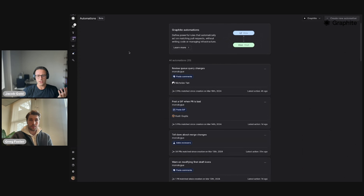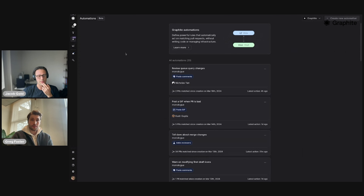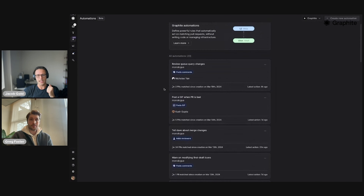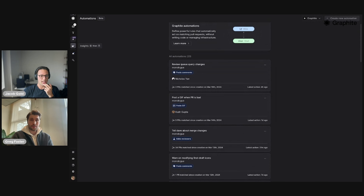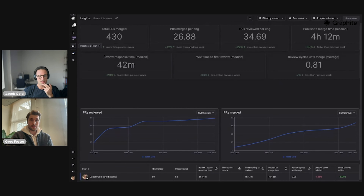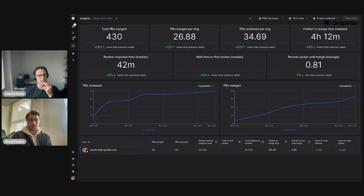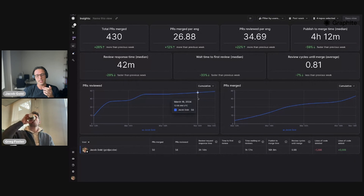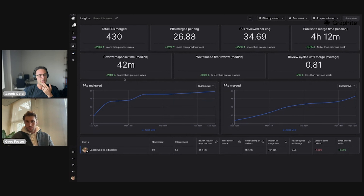We also have this new feature called automations — Greg is going to talk about it more in his presentation. It's basically an 'if this, then that' system. And then we also give you a way to view insights for your team — you can see what kind of stuff is merging, how many PRs are merging, how many PRs are merging per engineer, look over time and see what the rate of review is.